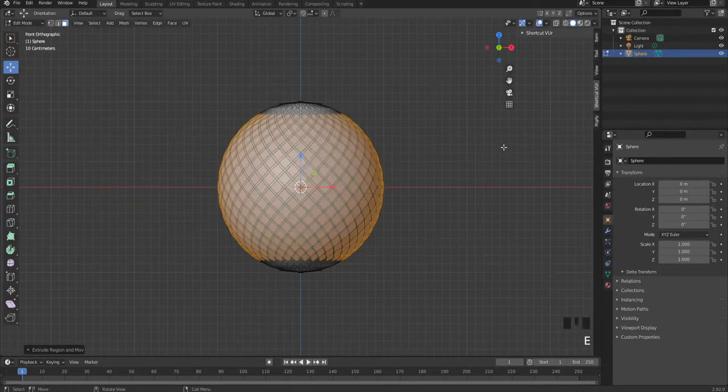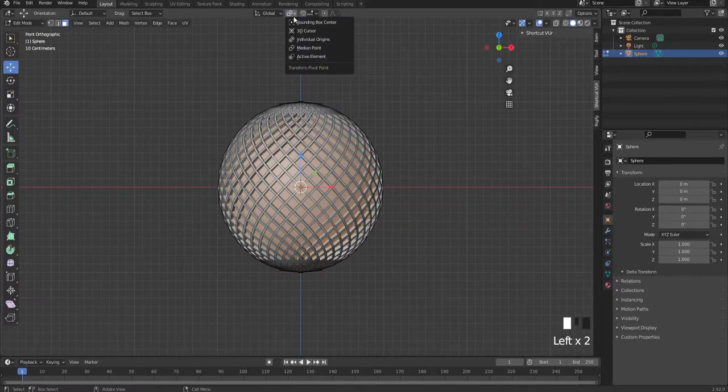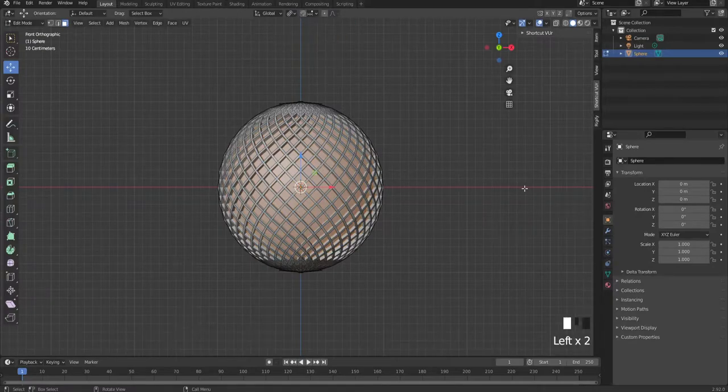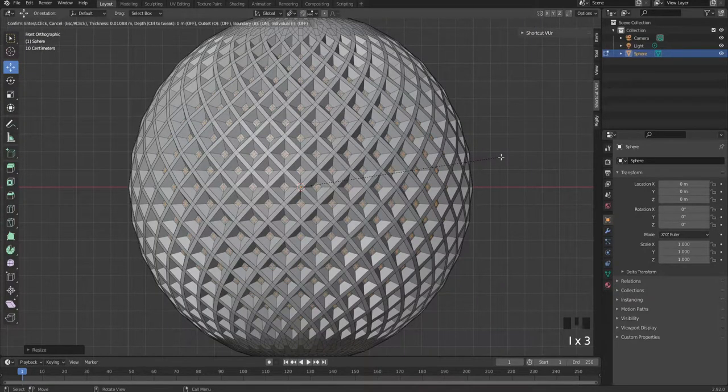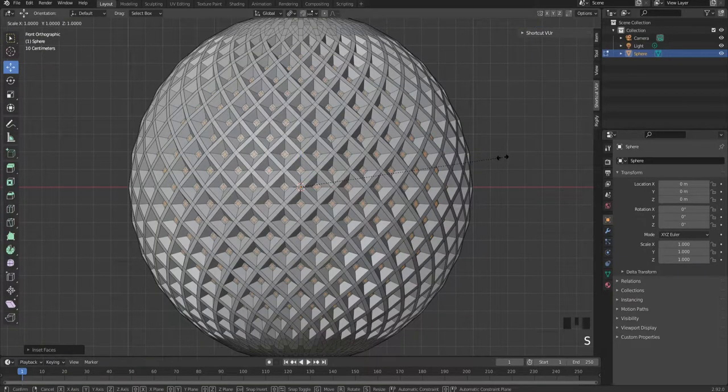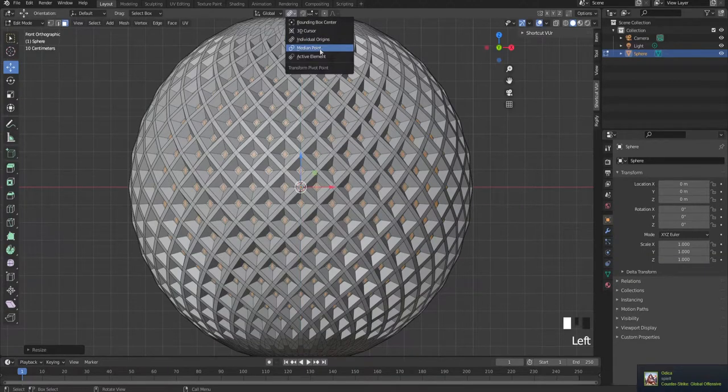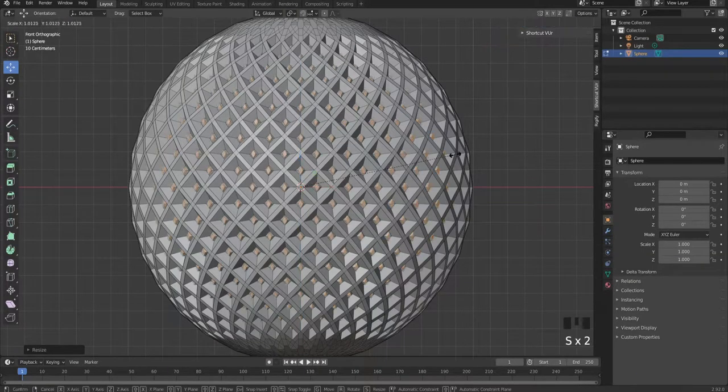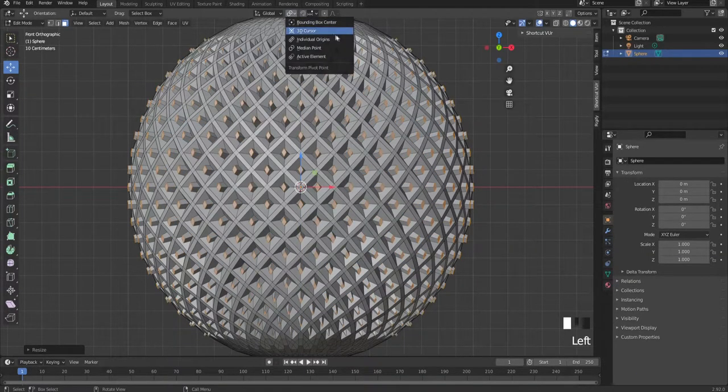Extrude and cancel, then scale it in a bit. Activate individual origins and scale. Insert again and scale it on the Z-axis. Go back to the endpoint and scale them. In the properties, go back to the origin and scale it down.